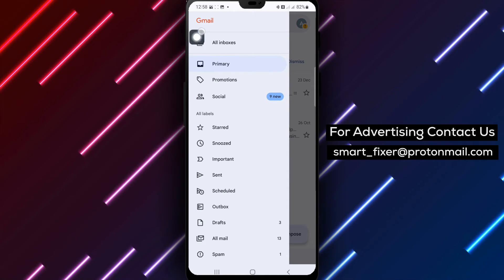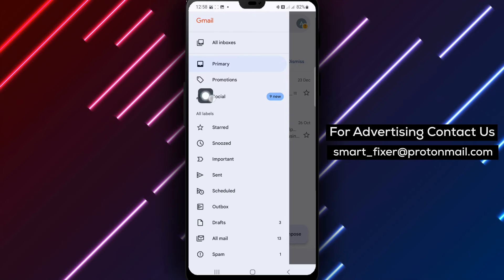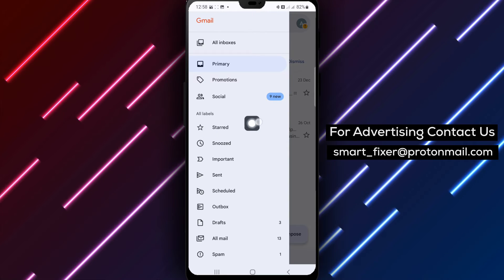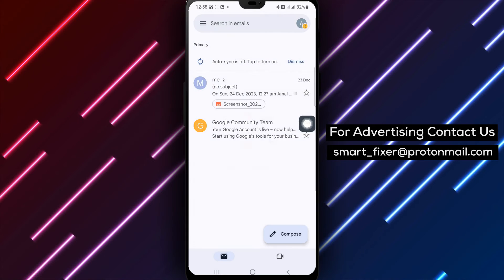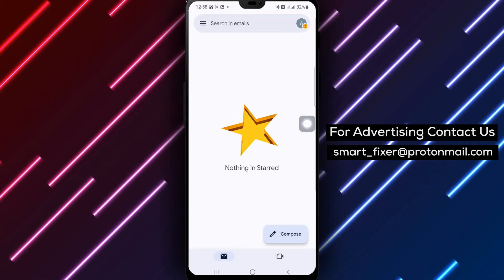Step 3. From the menu options that appear, tap on Starred. This will take you to a dedicated view where you can see all your starred emails.